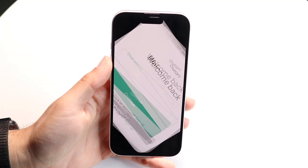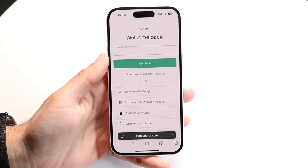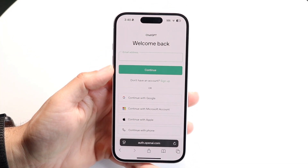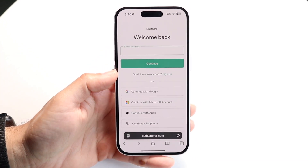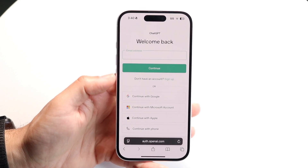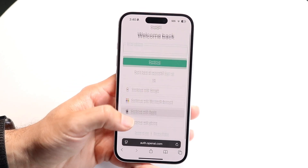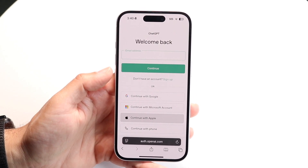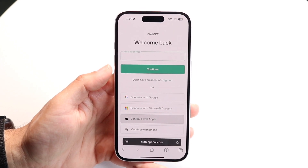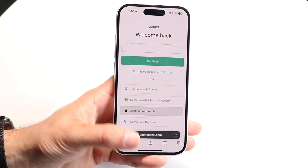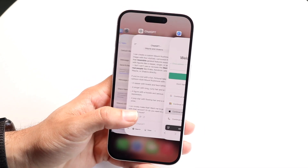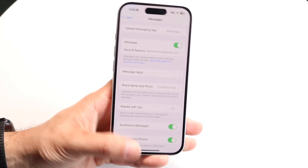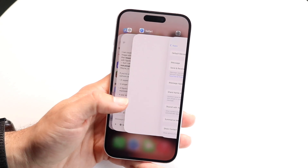So you might be trying to figure out how you can change your password on ChatGPT. Now, there's a couple of different things to keep in mind here. Number one is if you're logging in inside of the actual application, there's not really a way to change it — at least it really wasn't working for me natively.